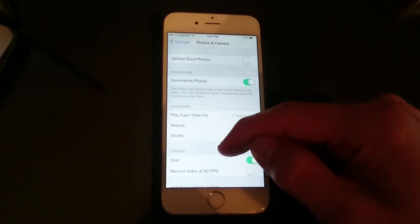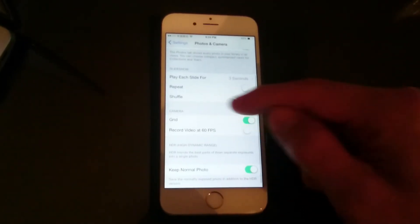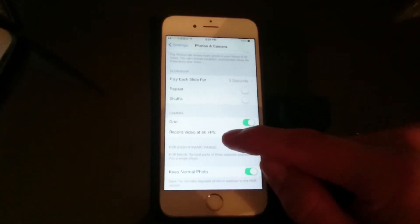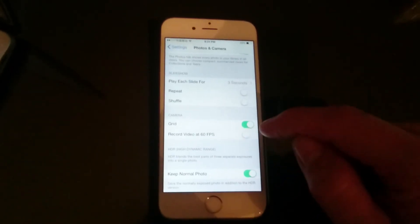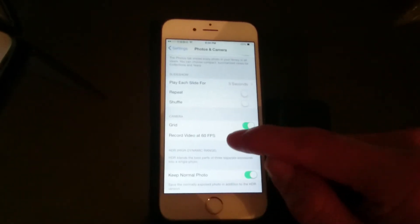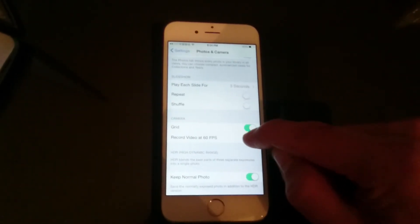And then what we'll do is scroll down to right here. It says record video at 60 frames per second. So let's put the toggle on.